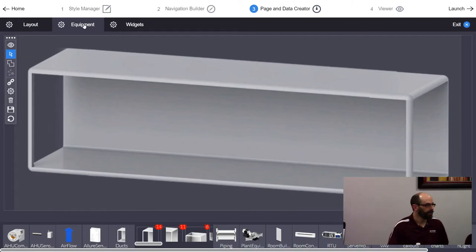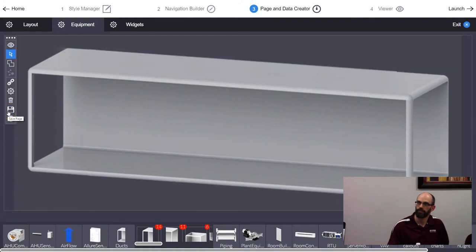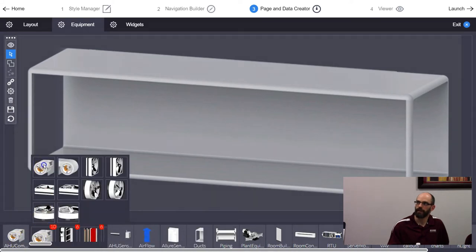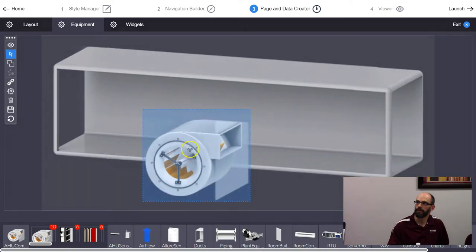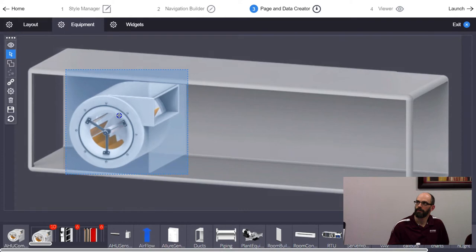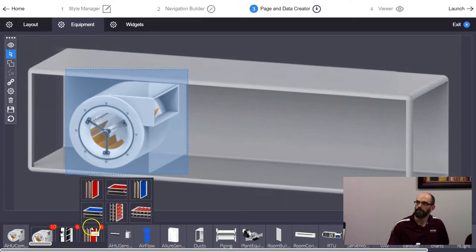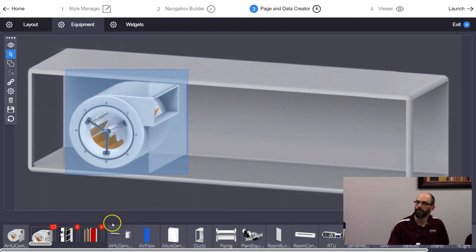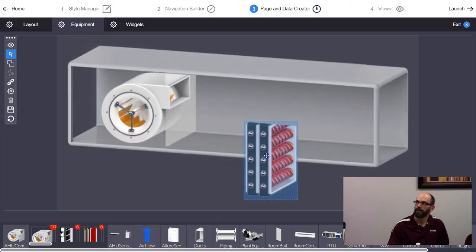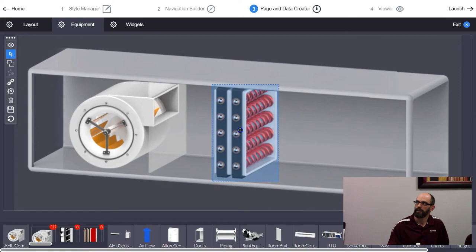Next step is the Equipment layer — put the pieces of equipment on the page. I'm going to grab a fan and drag it on. Then I'll grab an electric duct heater. Save frequently as you go.